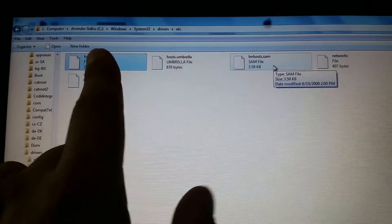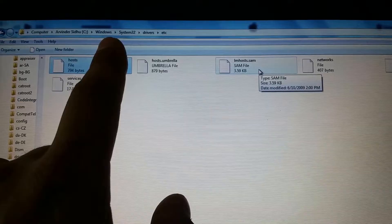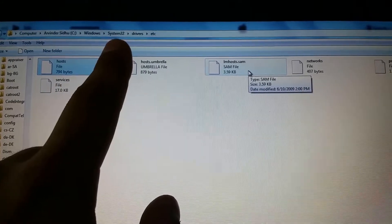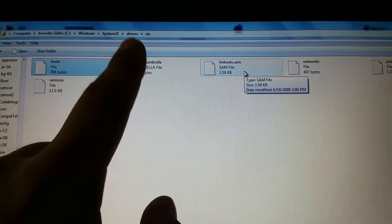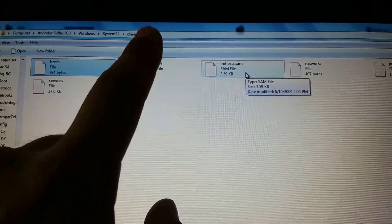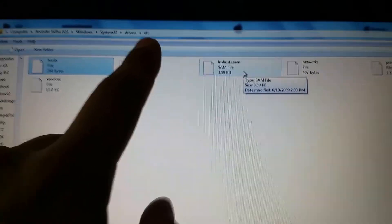It's going to be in your C drive, Windows, System32, Drivers, and etc. And then you're going to see these files here.